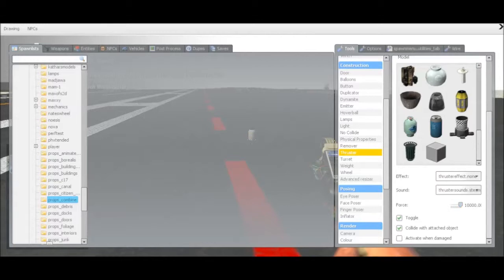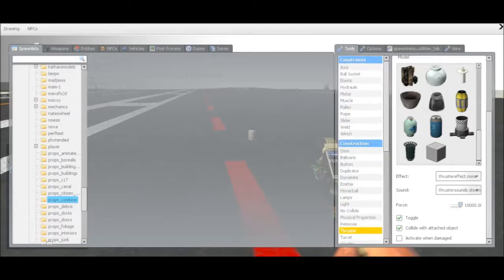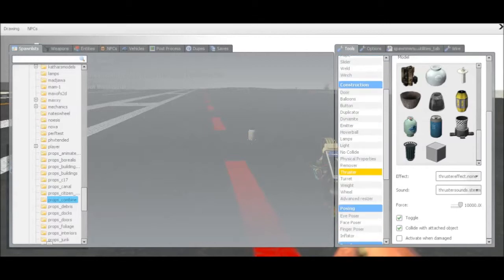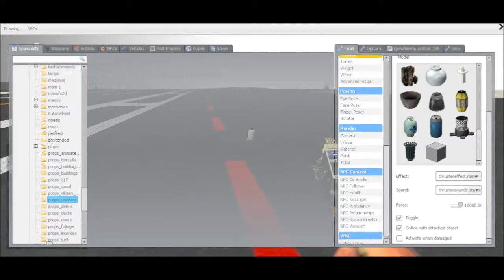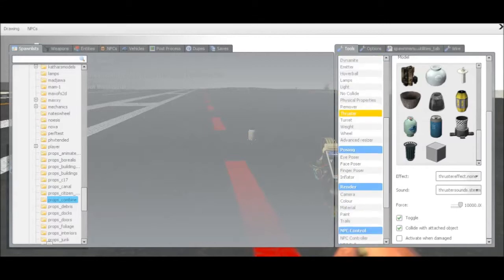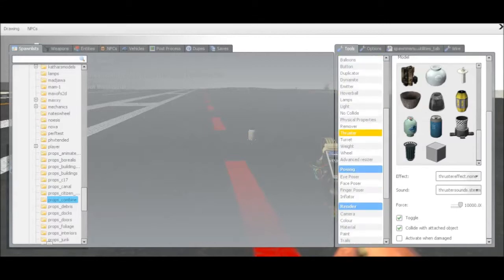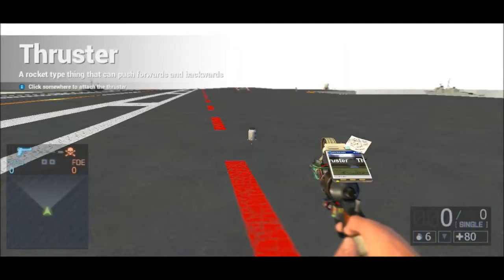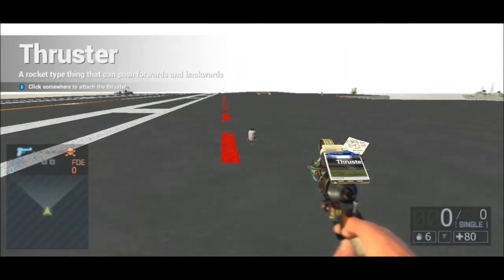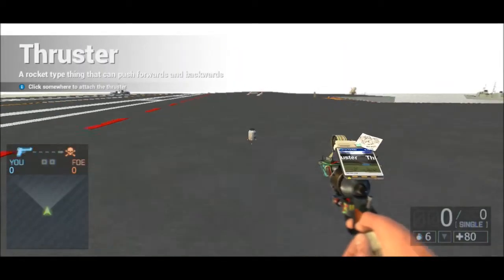Just keep upping up the number. And that's the same with lights, wheels, turrets, hoverballs. Just keep that in mind.